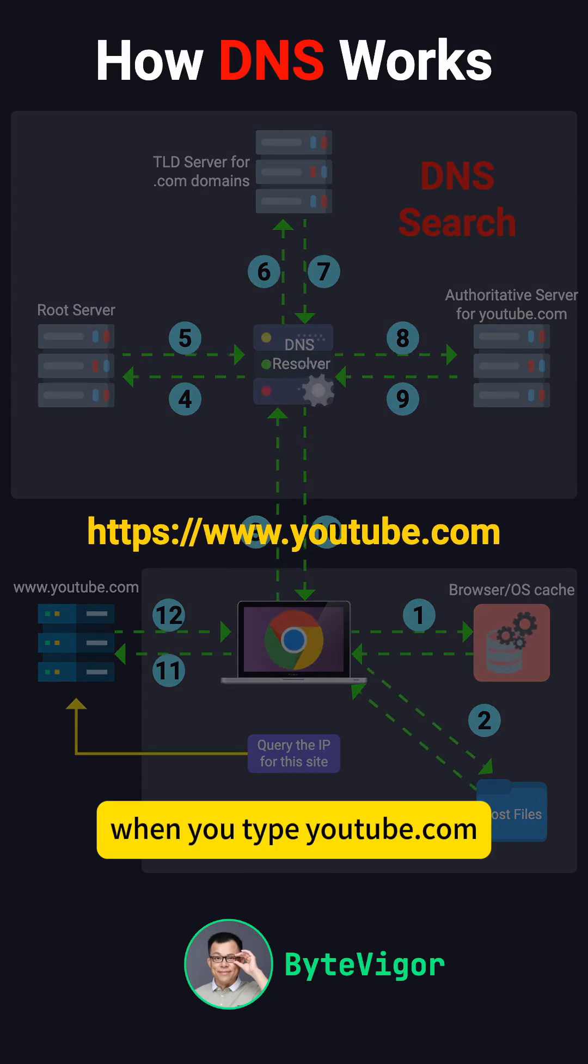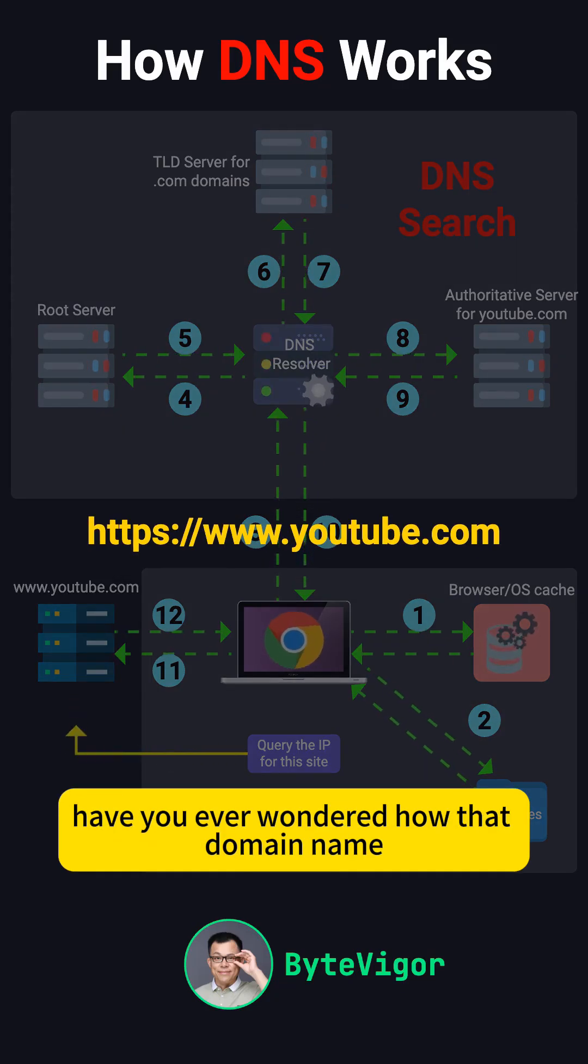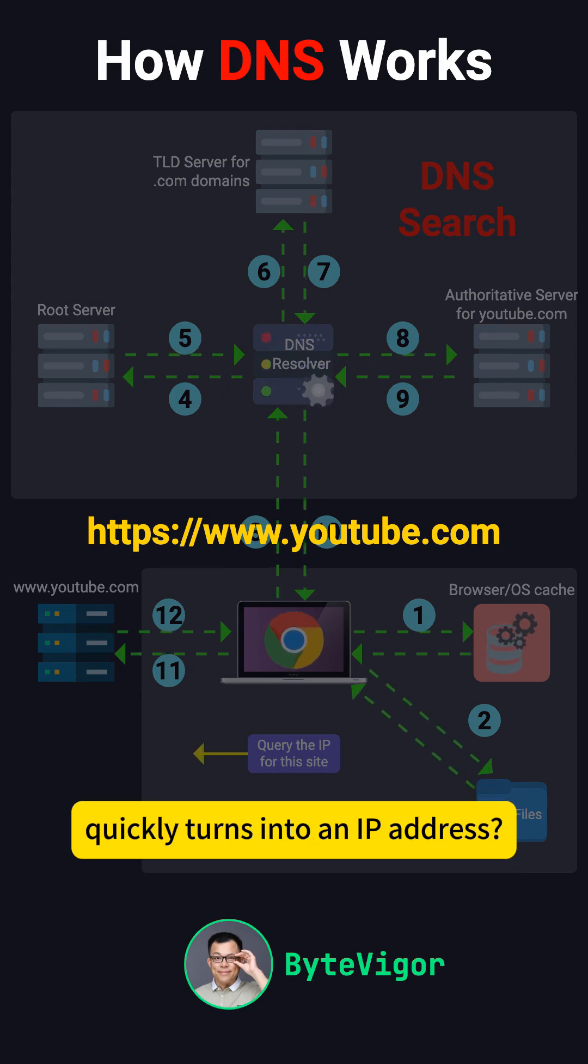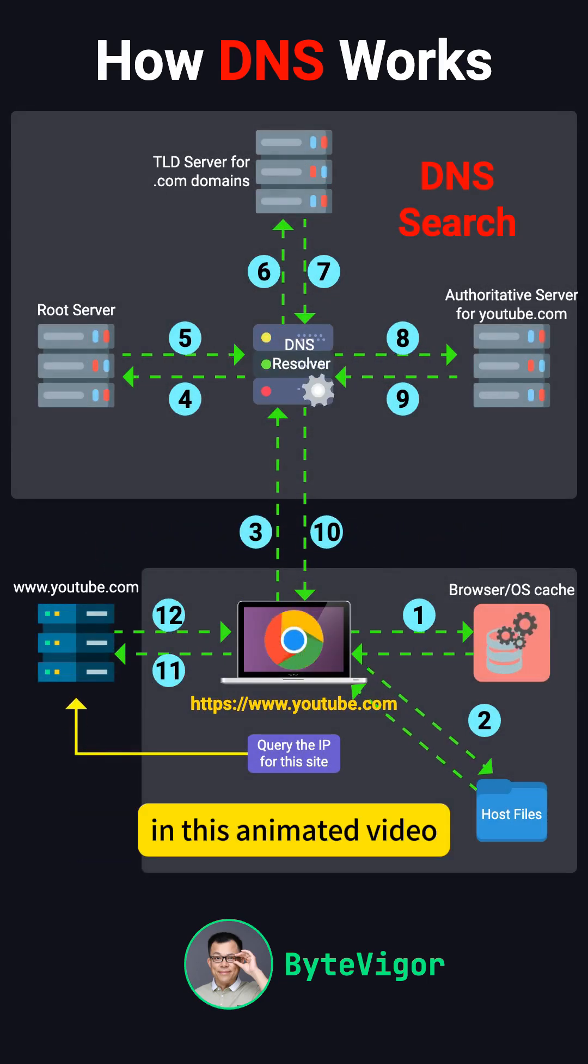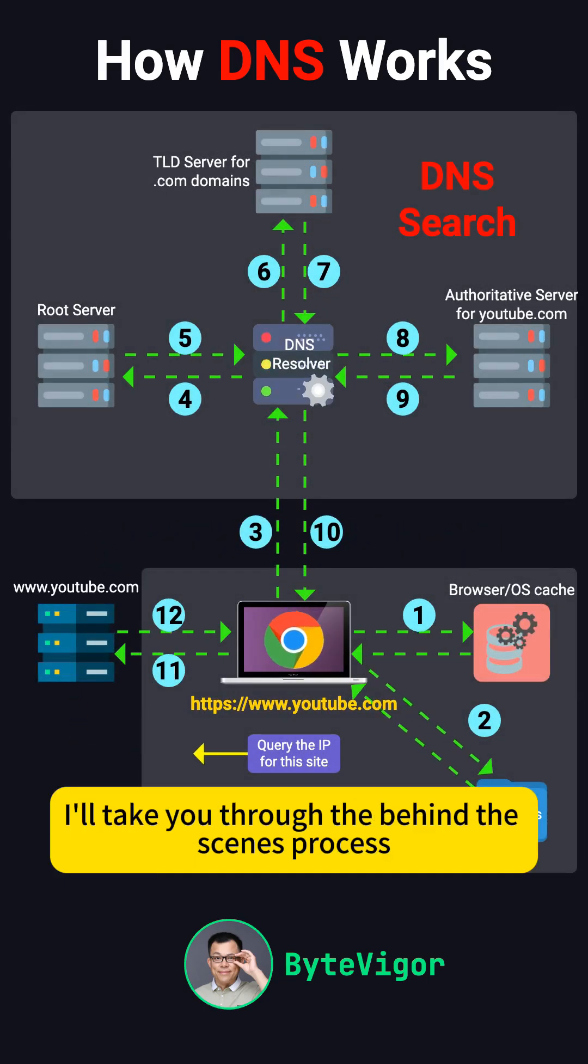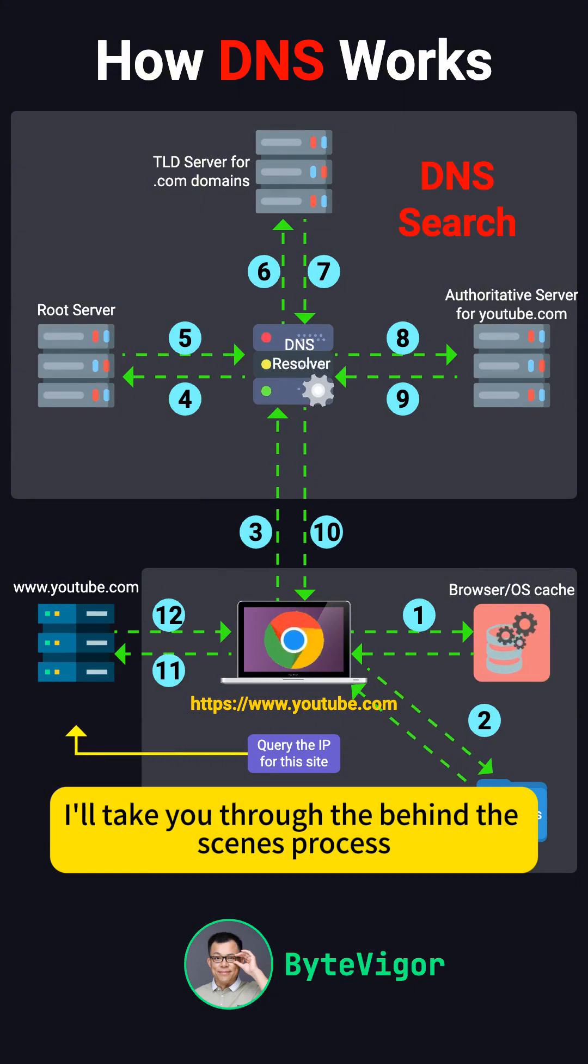When you type youtube.com and hit enter in your browser, have you ever wondered how that domain name quickly turns into an IP address? In this animated video, I'll take you through the behind-the-scenes process.